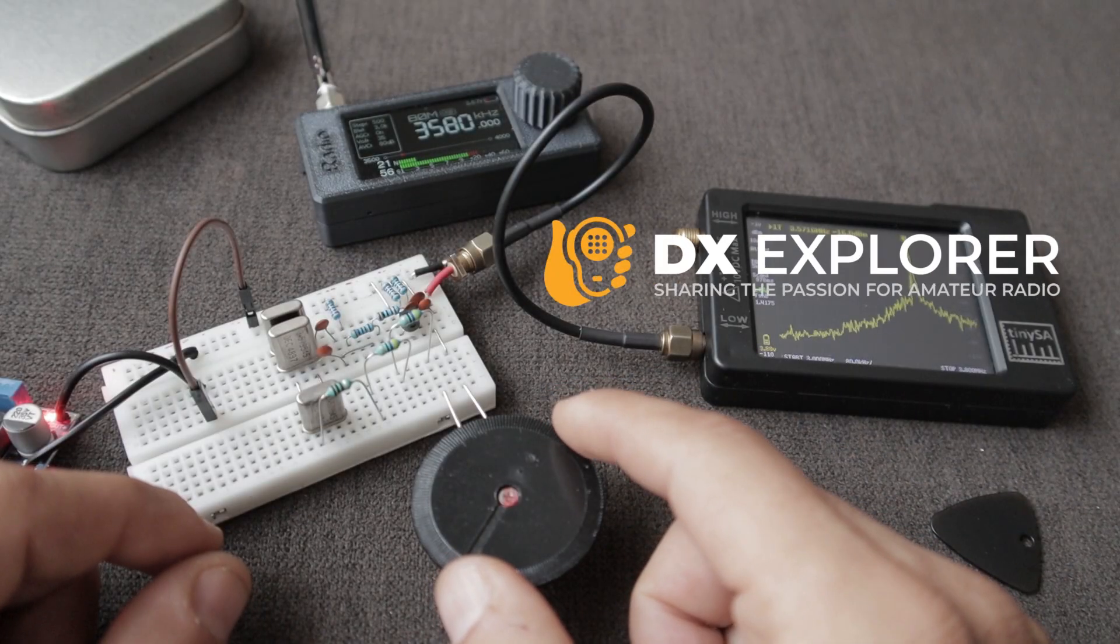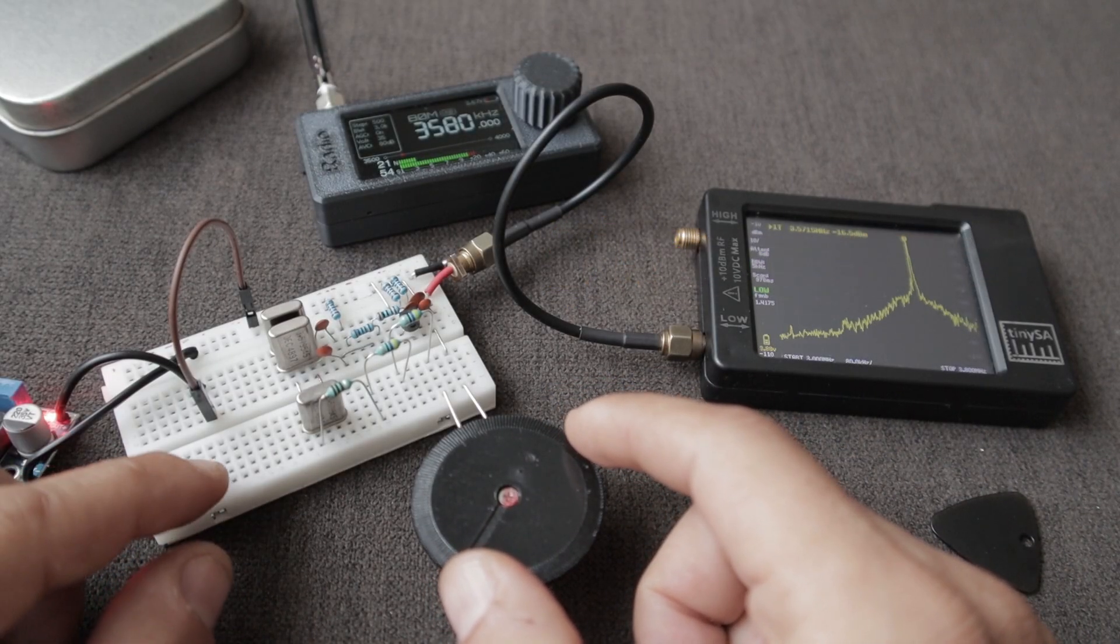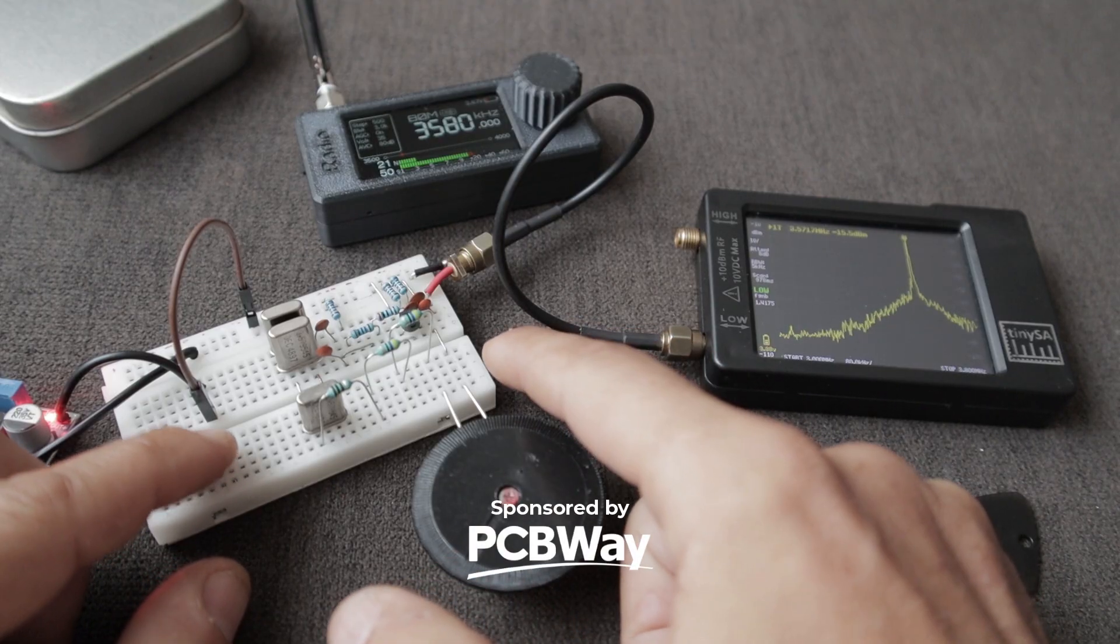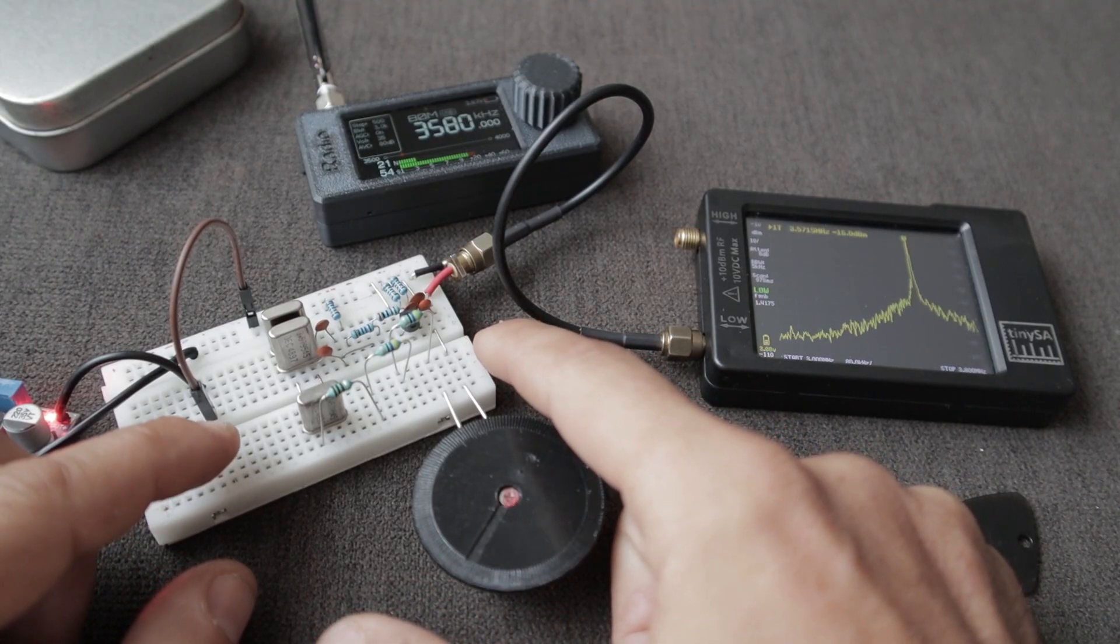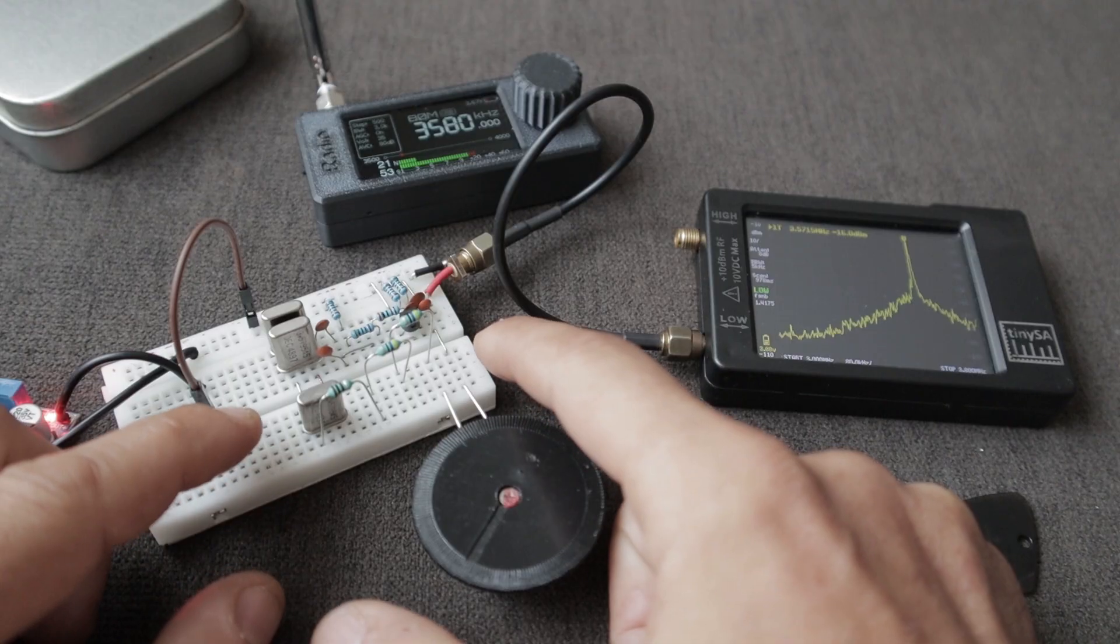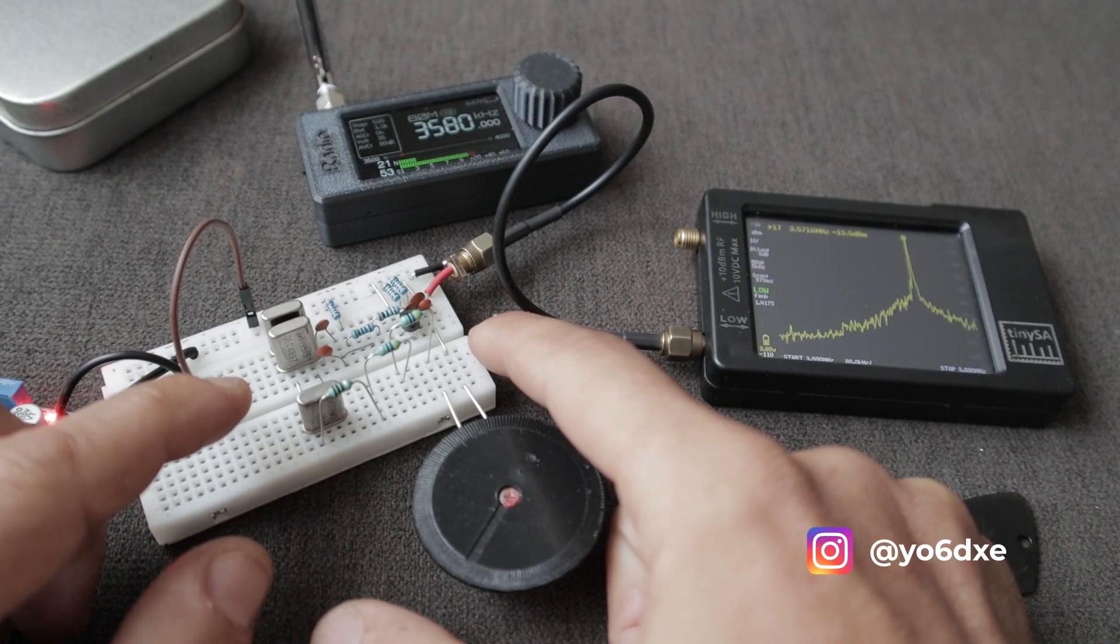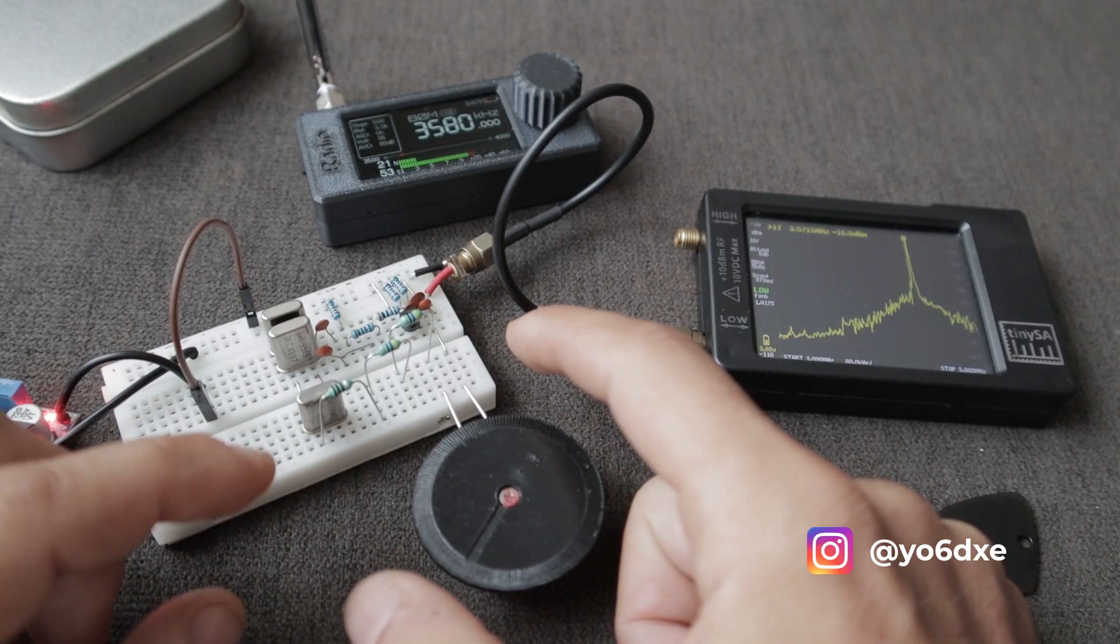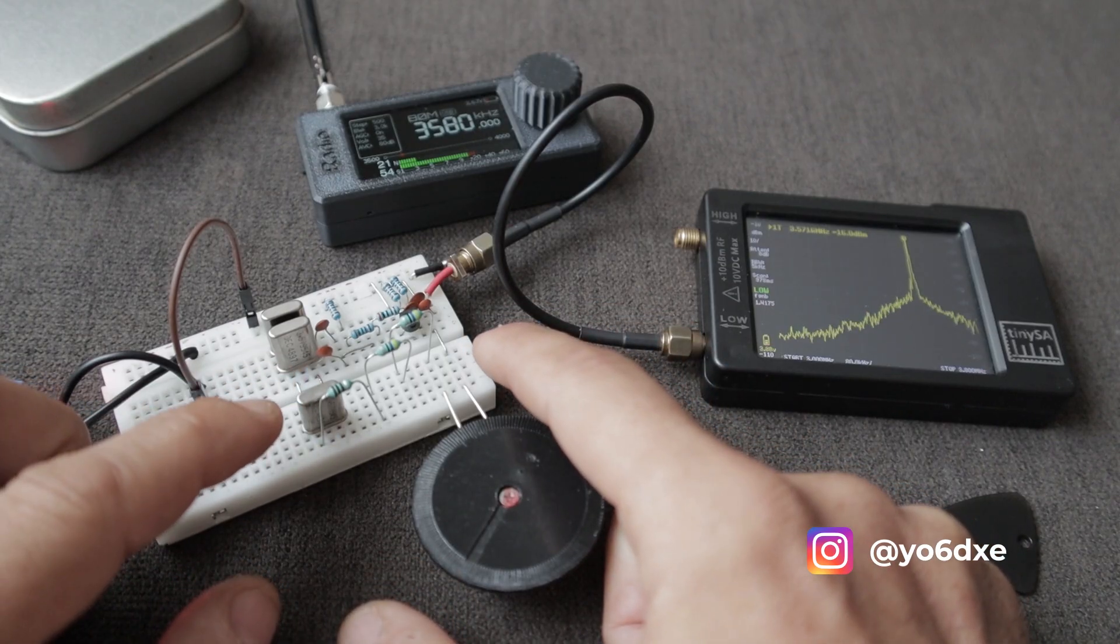Good day everyone and welcome back to the DX Explorer for another video. I promised in the last video that I will come back with another video on the VXO circuit and what I wanted to test is to see if I could cover the entire CW portion of one particular band. So in this case today we're going to test the 80 meters band.